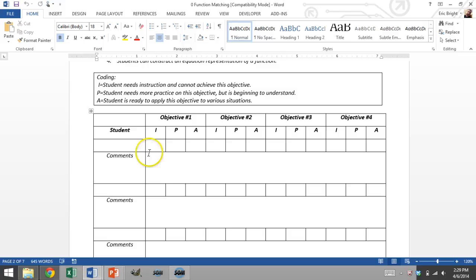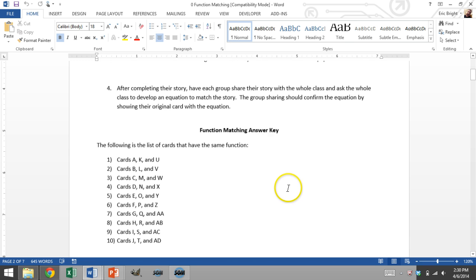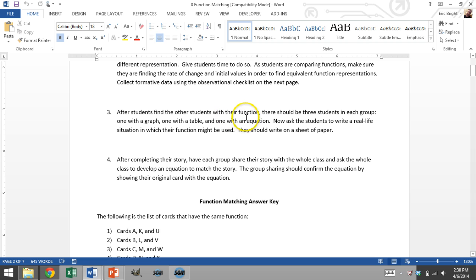The checklist has three levels: needs instruction, needs practice but beginning to understand, and ready to apply. Objectives include: can students determine the rate of change of a function, can students determine the initial value, and can students interpret rate of change and initial value in context by creating a real-life situation that makes sense for their given function. Once students find all others with their function, they form a group of three and write a real-life situation where their function might be used.